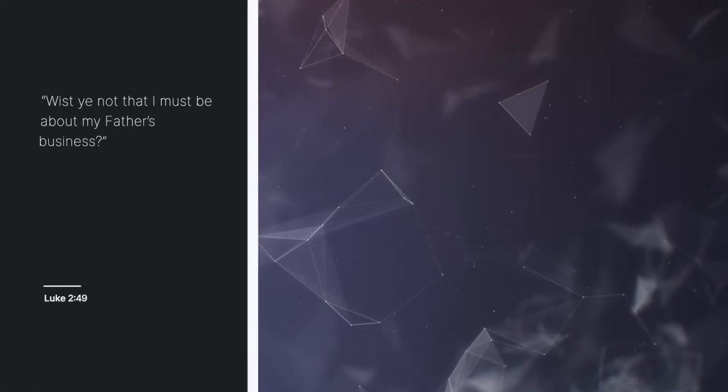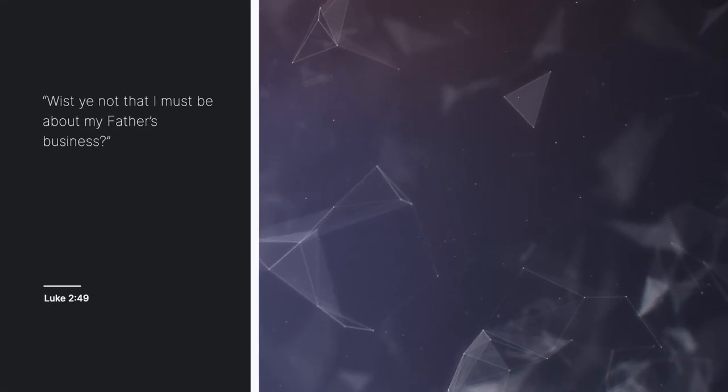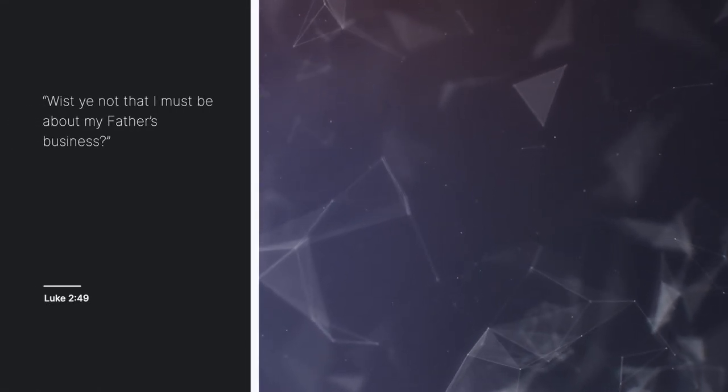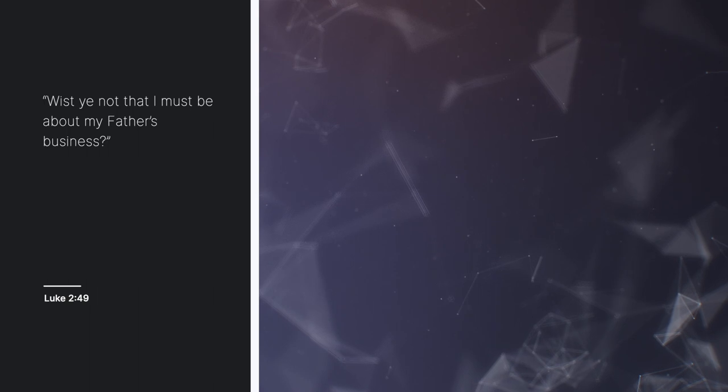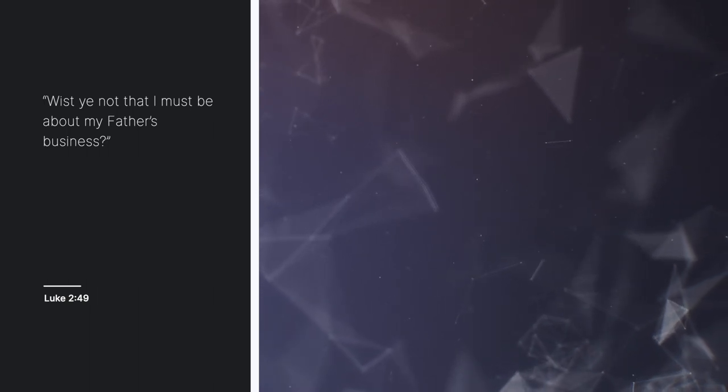The text for this sermon is from Luke chapter 2, verse 49: Wist ye not that I must be about my father's business?